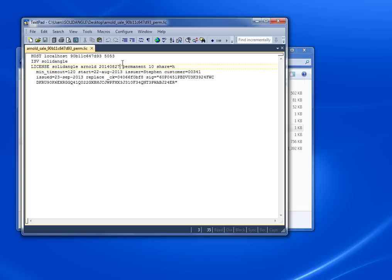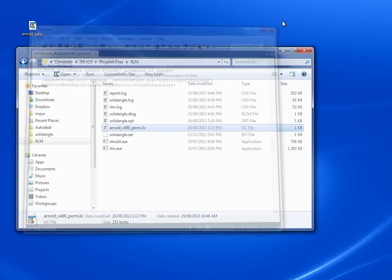What that tells me is that this license will let me run any version of Arnold that's released before August 27th of 2014, which is the date my maintenance expires. It doesn't matter if we get to version 10 by then—this license will work for any version of Arnold released before that date.